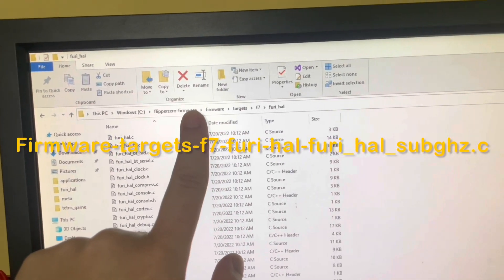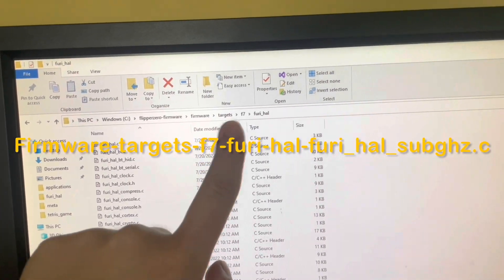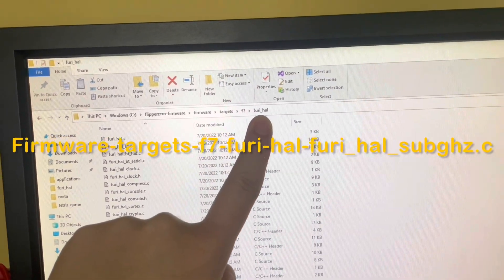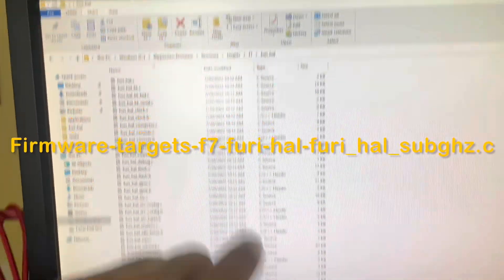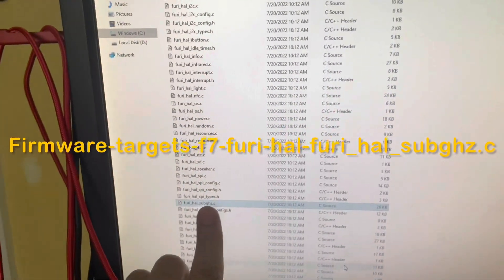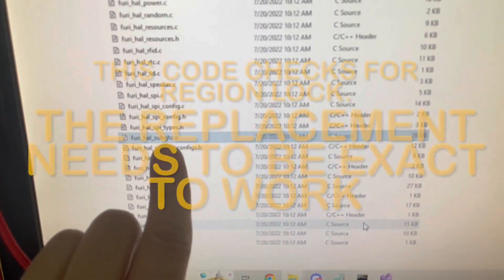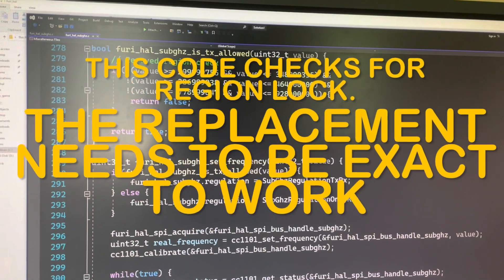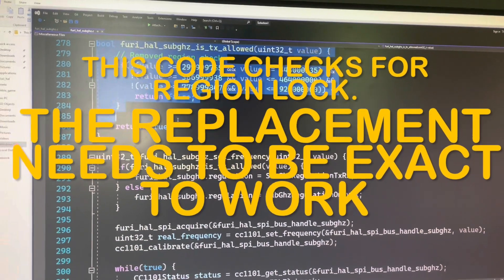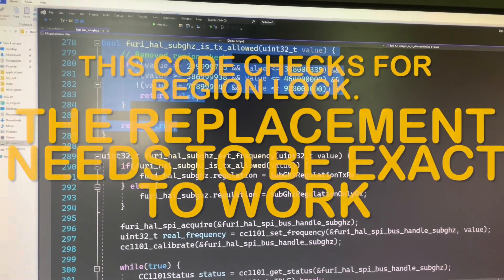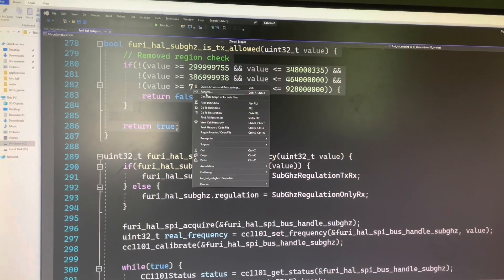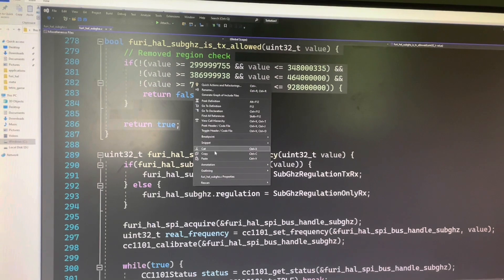Then go to firmware target F7-Furi-Ha and locate the file named Furi-Ha sub-GHz-C. Open it with Visual Studio compiler and go to line 278. Trim off this chunk of code here.